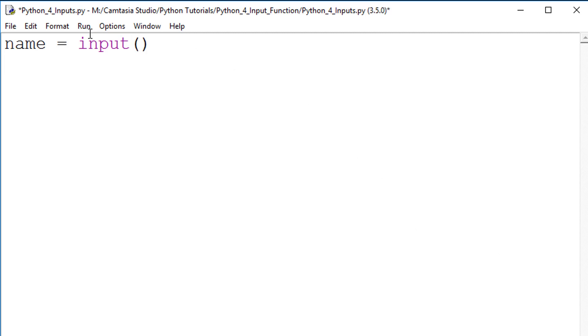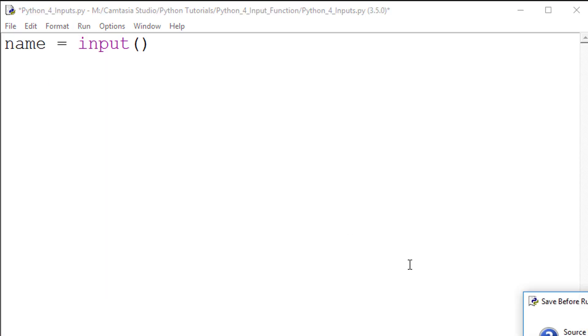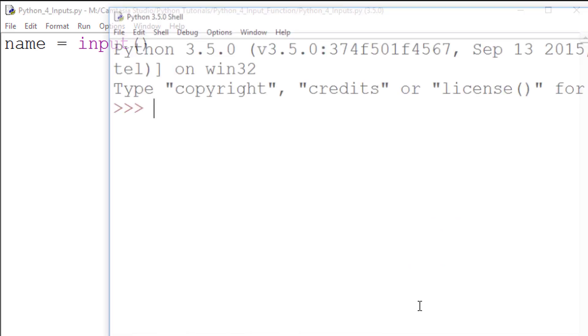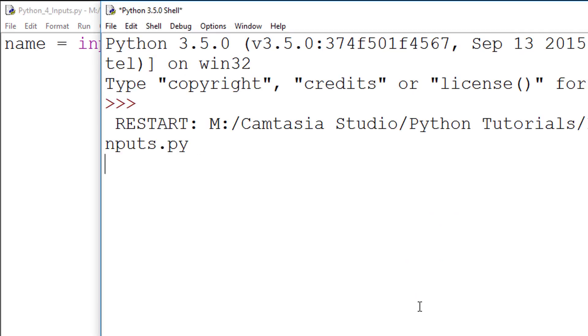But there's a problem. If we run this, you'll see that there's a flashing cursor, which is awaiting input, but there's nothing to prompt the user that this is the case.